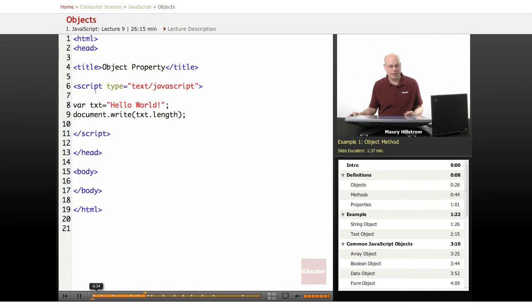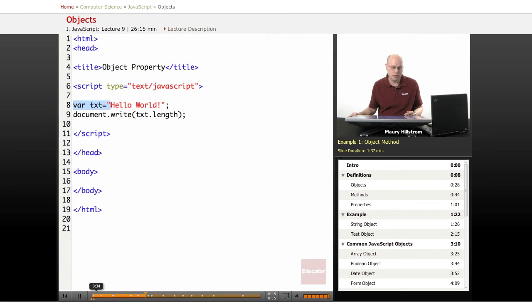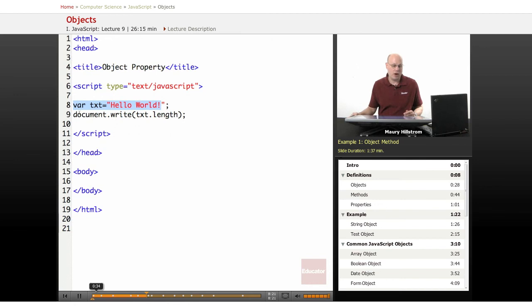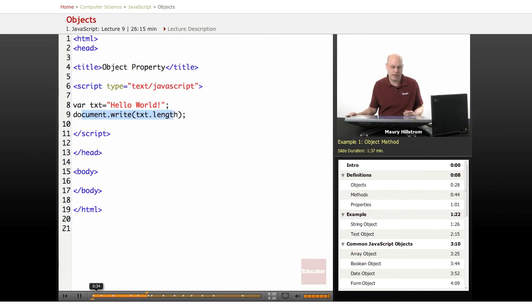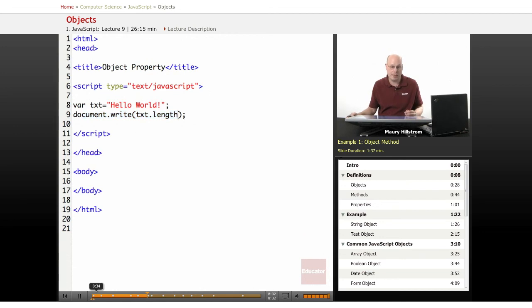Let's go to our second example here. In this one, we set it up very similarly. We say that the variable is going to be a text string, hello world again. But now, instead of document write and have the text string return, we just say document write and text length. We use the text length method and modifier and the property. So let's see what this looks like.